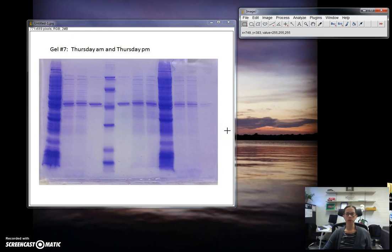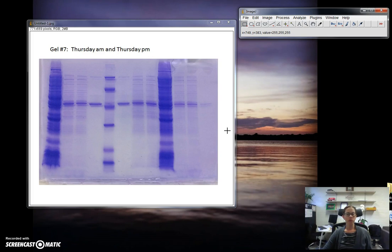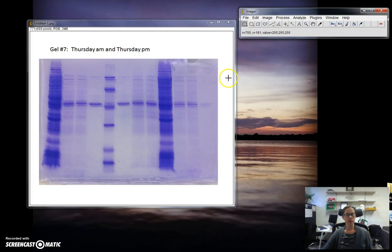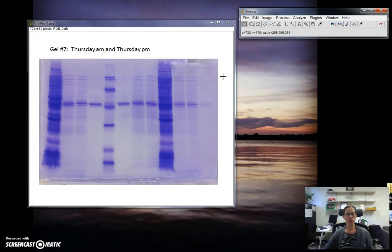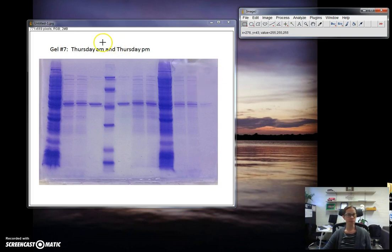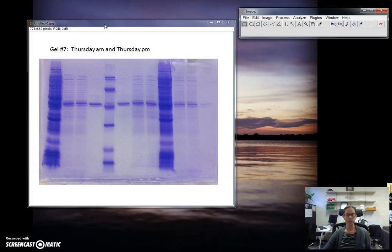I'm going to walk you through how to use ImageJ to crop an image of a gel to prepare it for your lab report and to make modifications such as converting it to black and white, but also how to use ImageJ to take measurements of distance bands have traveled to calculate your RF values. Here I have an example protein gel stained with Coomassie blue and destained from a previous year as an example.